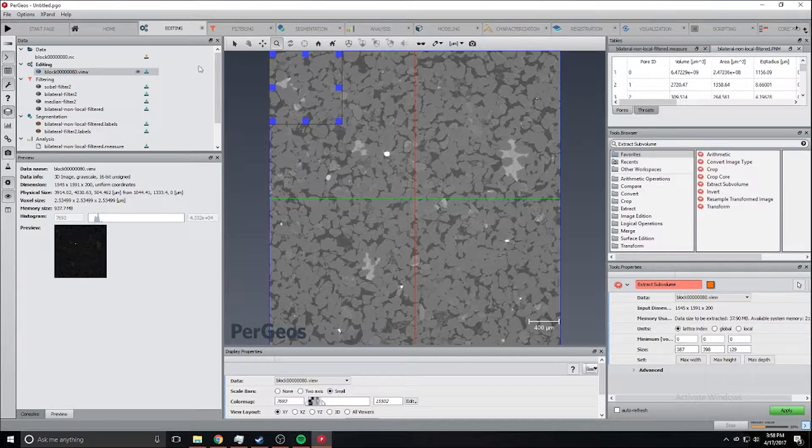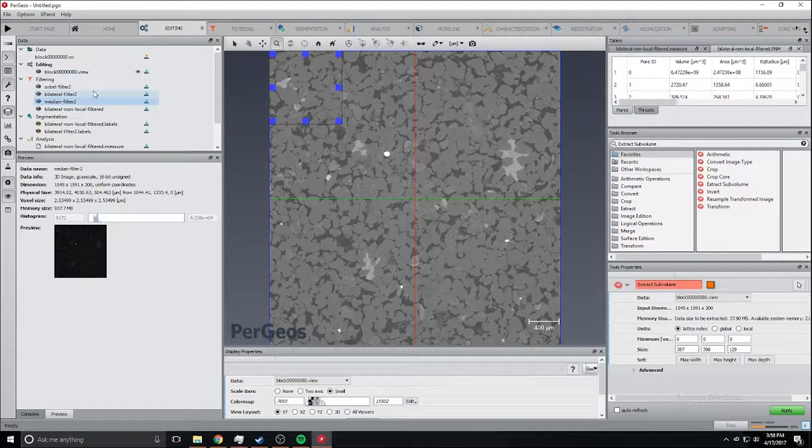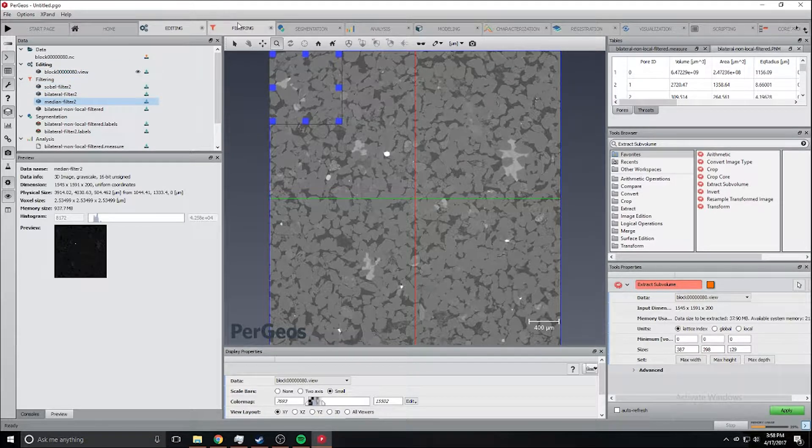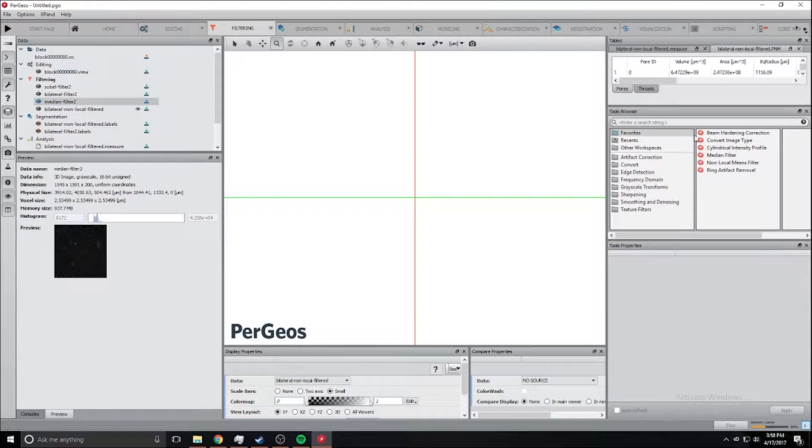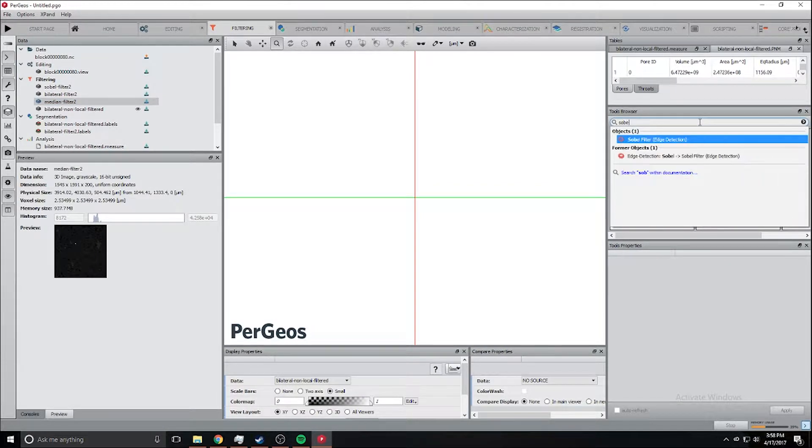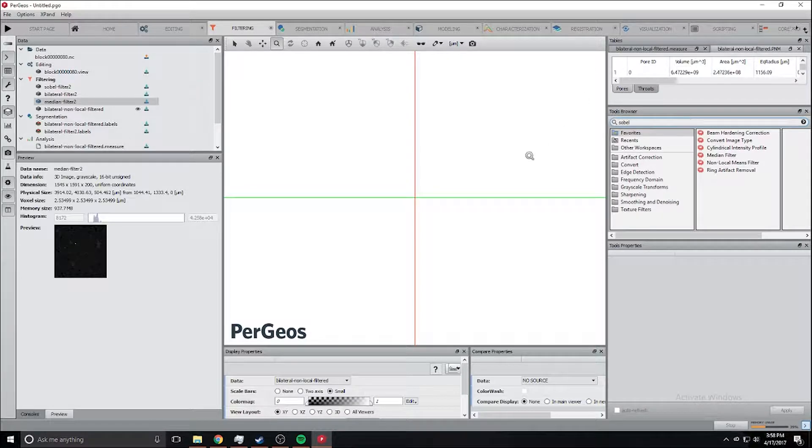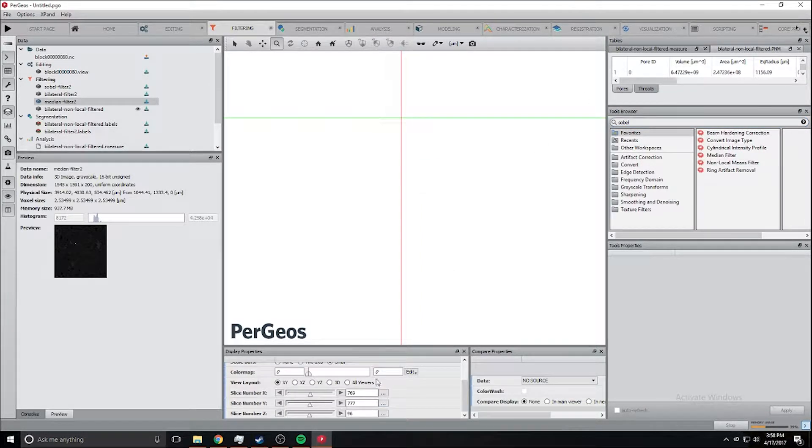We want to apply the Sobel filter, bilateral filter, and a median filter. You can do this all by just searching those filters in the filter workspace. Let's go over what each of these filters does.